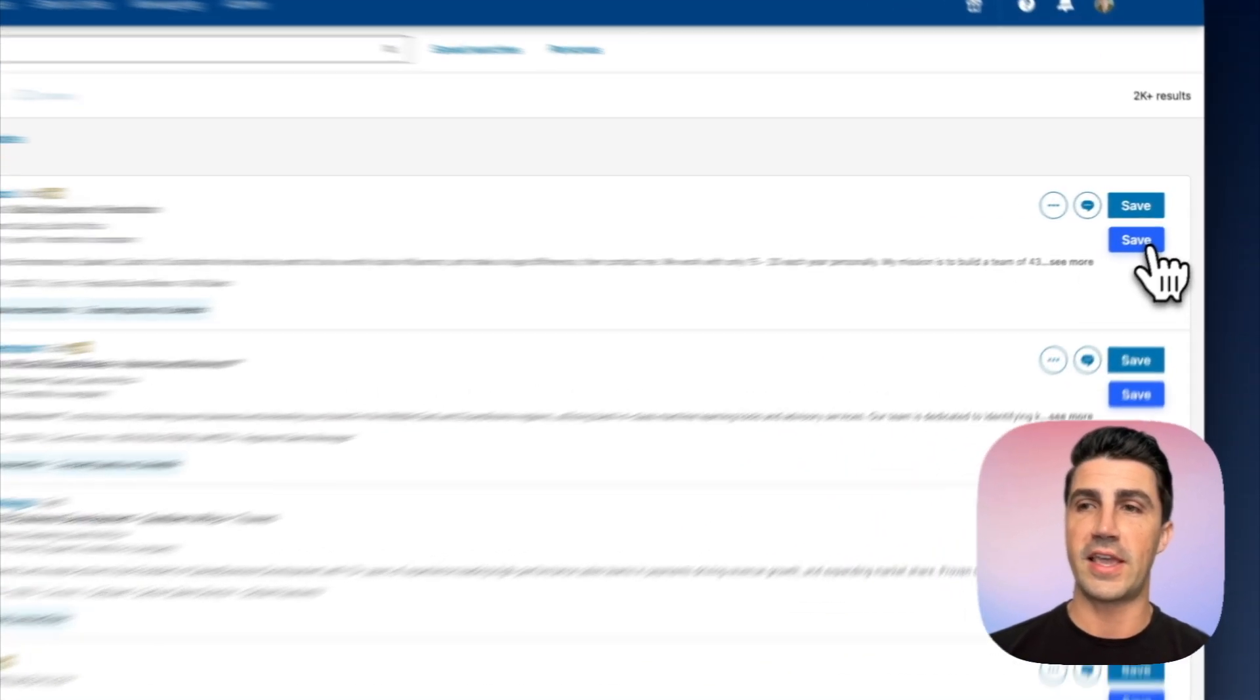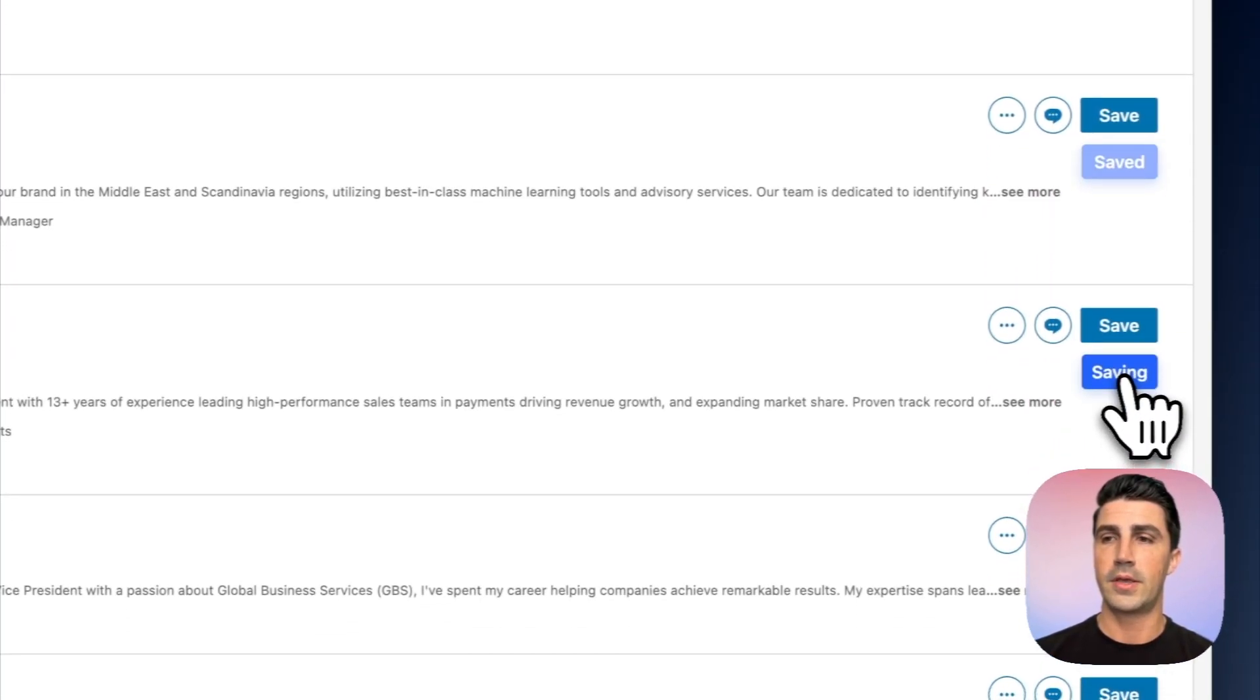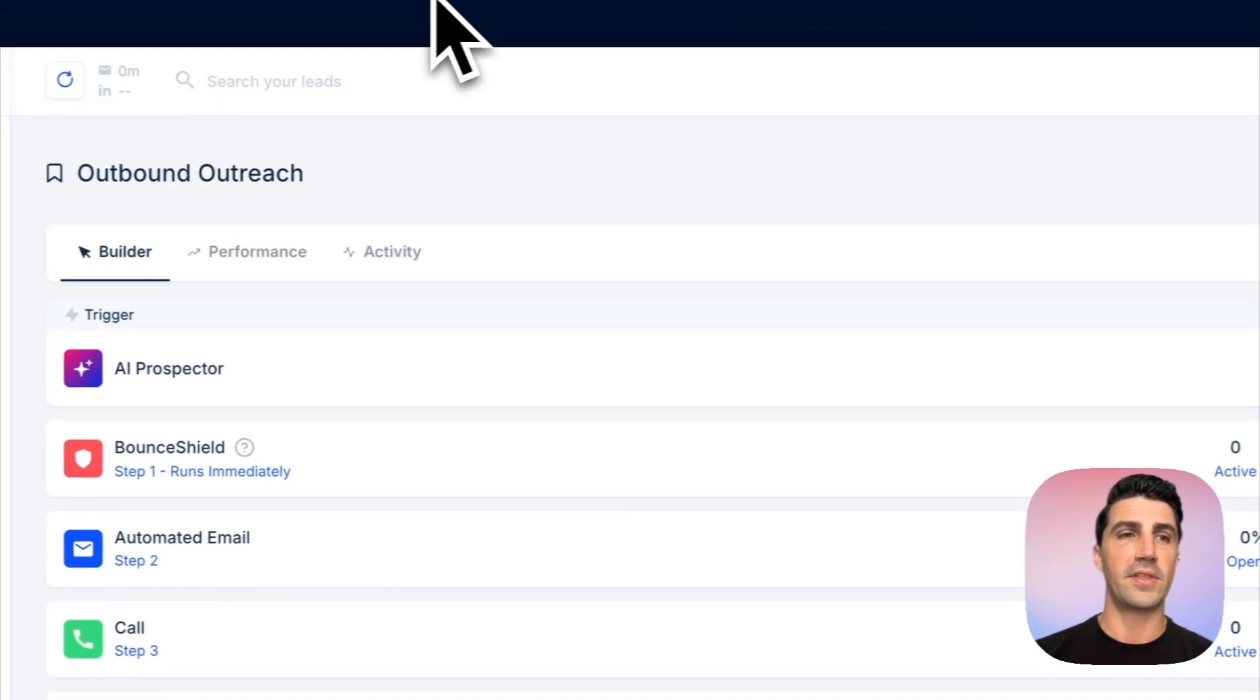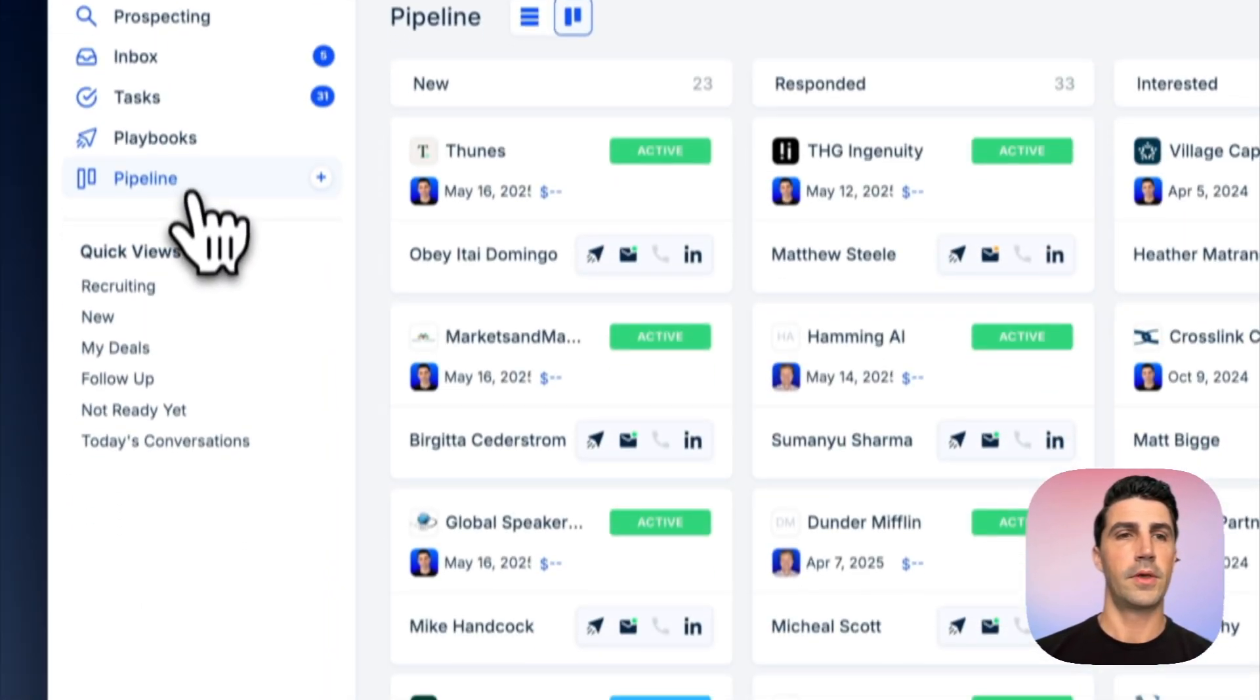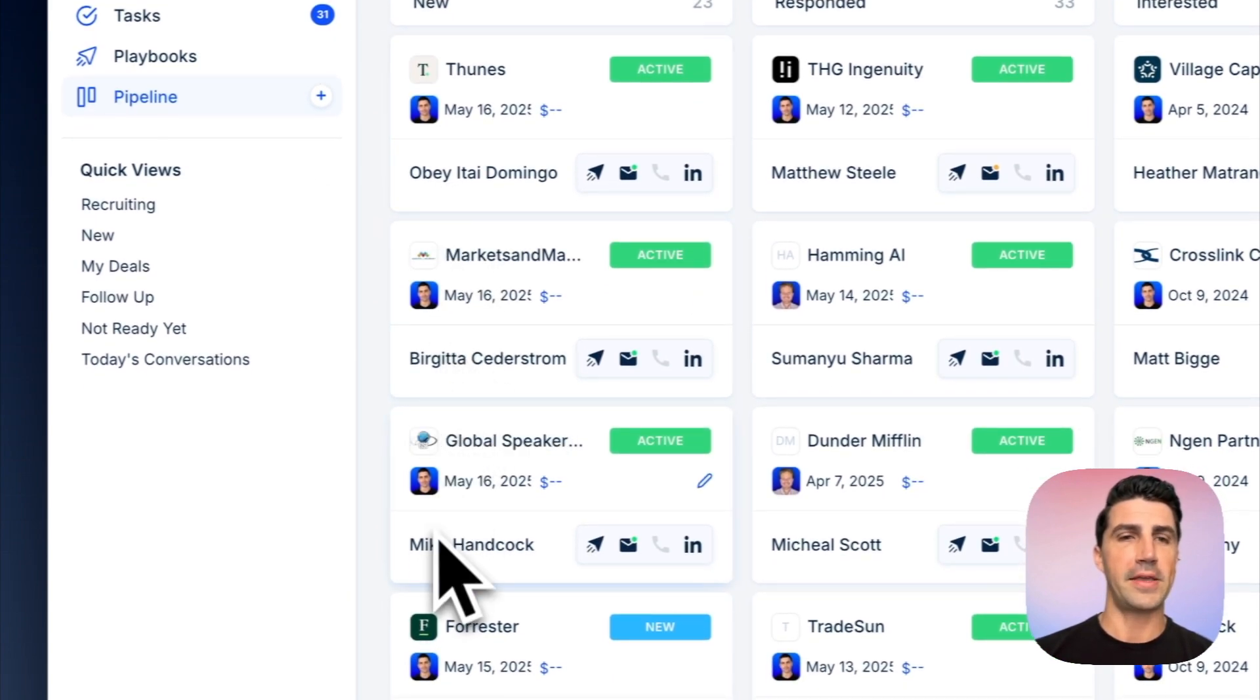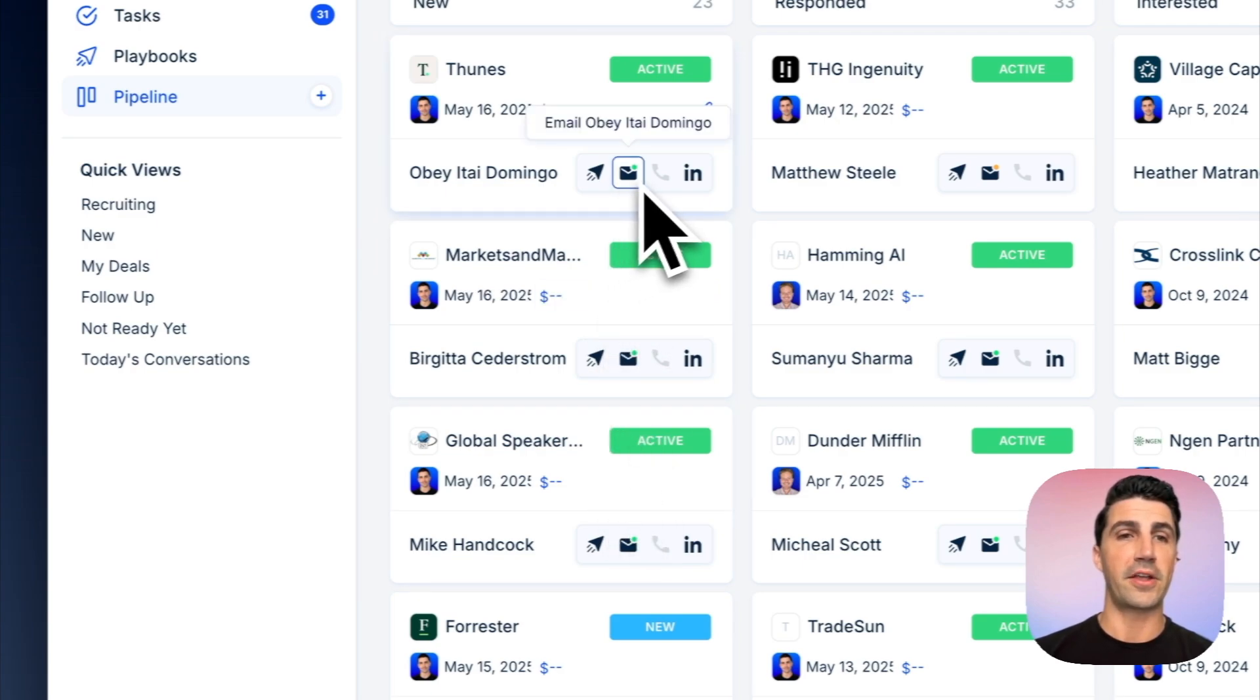So let's save a couple of contacts here. There we go. And it's going to mark them saved once they're saved. I'll hop in the LeadLoft, go to our pipeline, and there we go. So you can see here, here's Obi, Brigitte, and Mike. We found an email for all three of them. You can also see that all three are also verified, indicated by that green dot there.